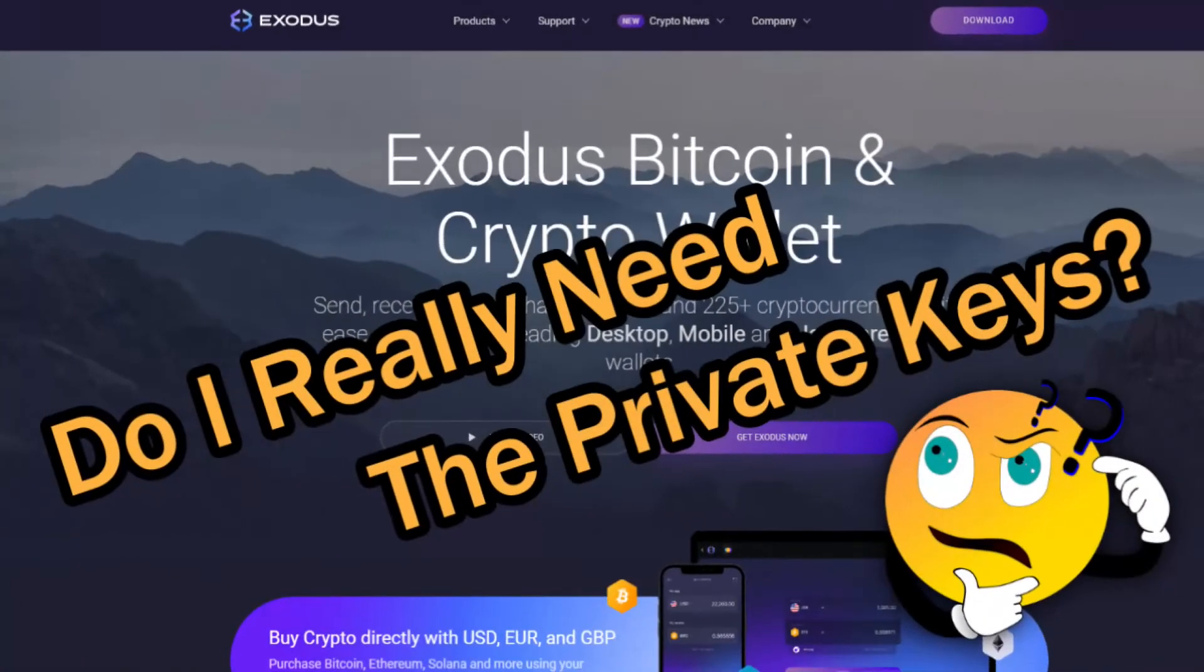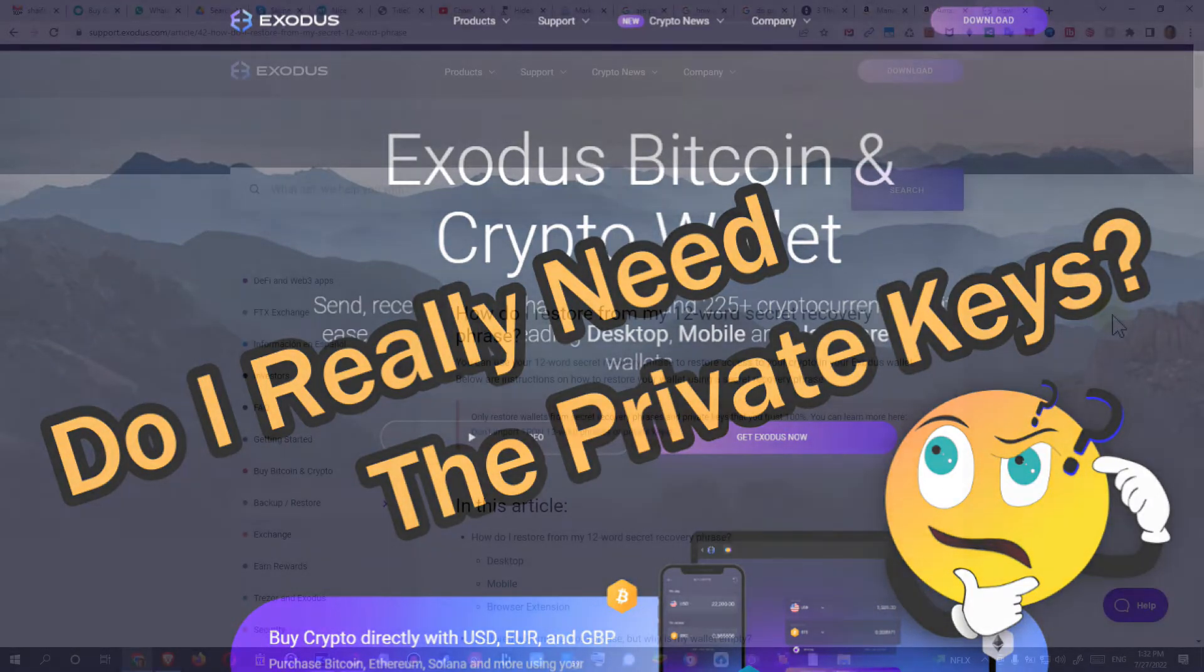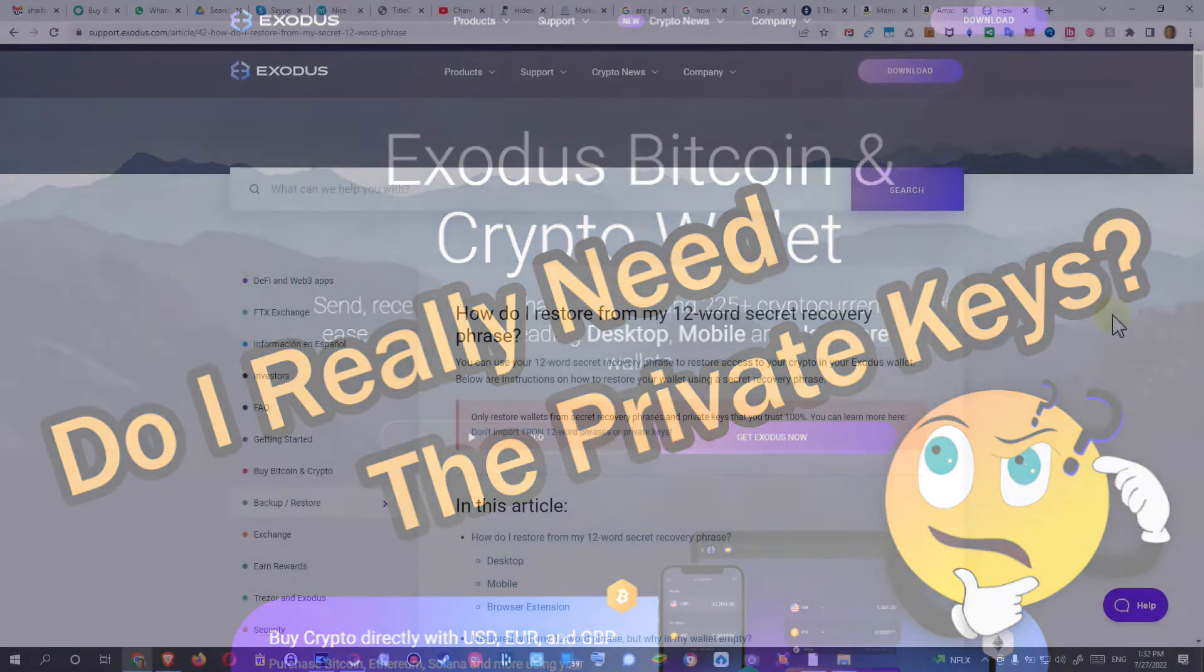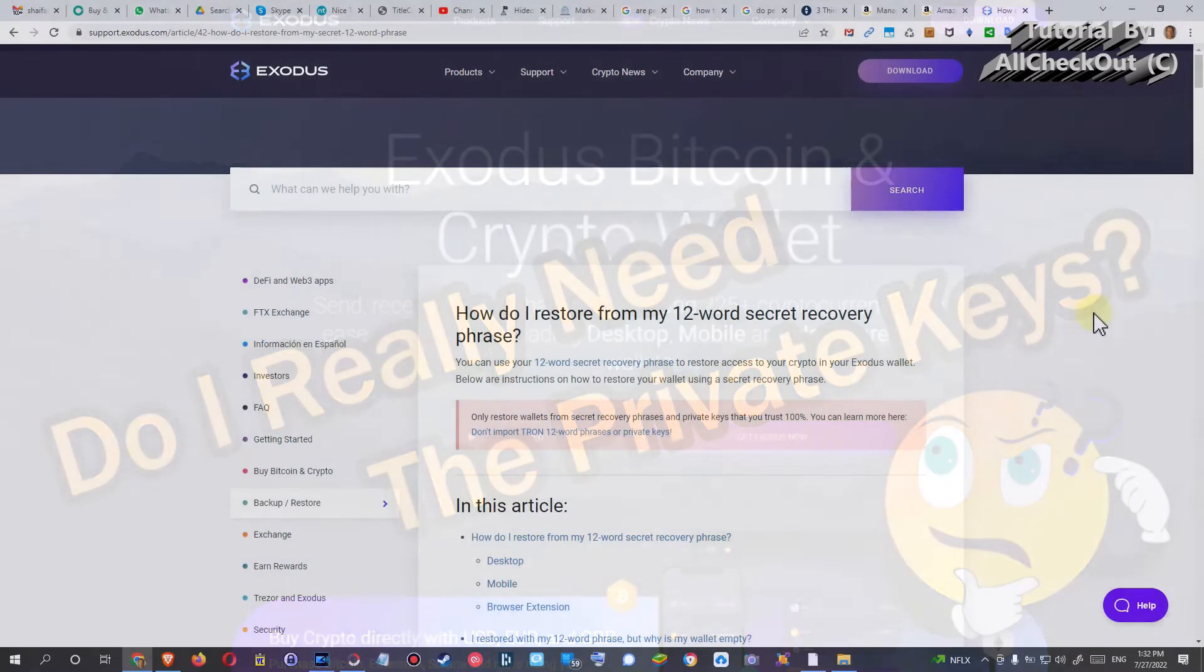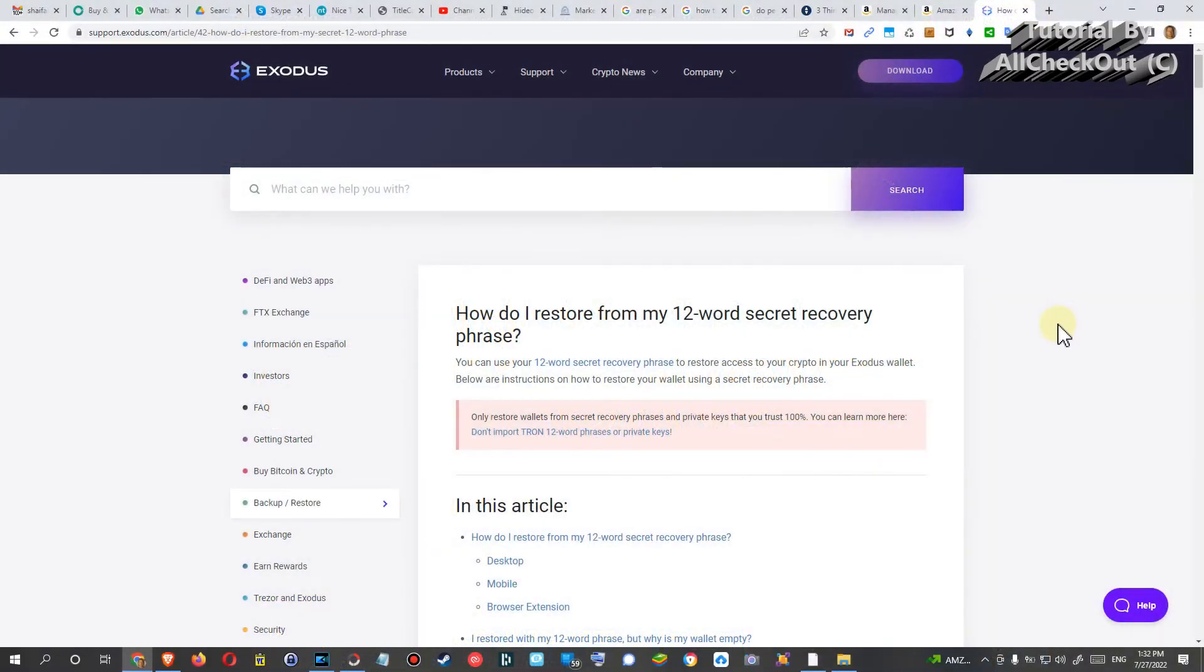Hi guys, welcome to this short video about the question: do you have to write down or export the private key from Exodus? Exodus is a really nice crypto app and it's actually non-custodial, which means they are not storing your crypto in their own wallet.